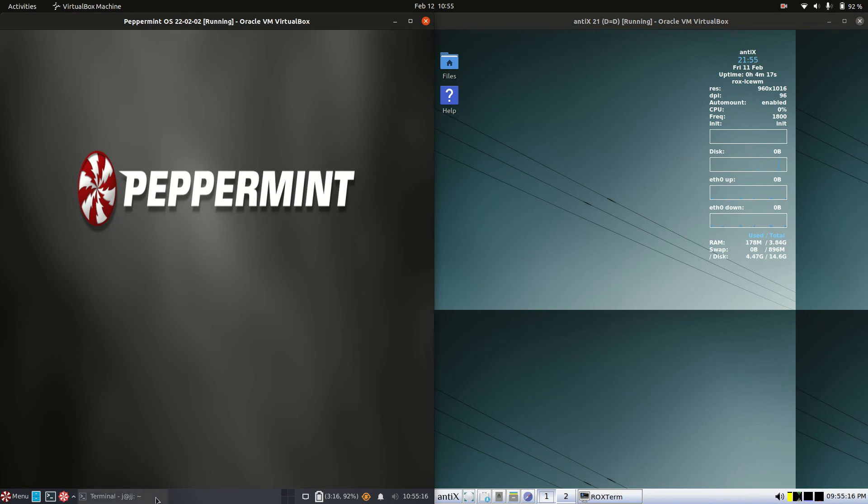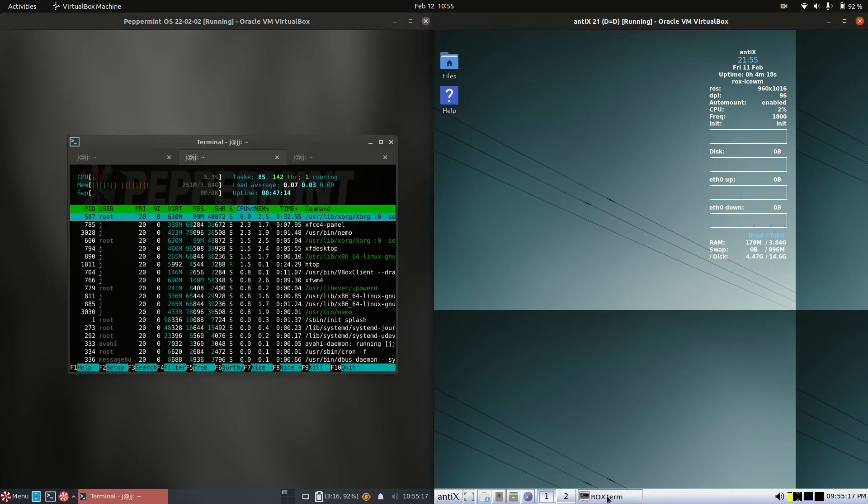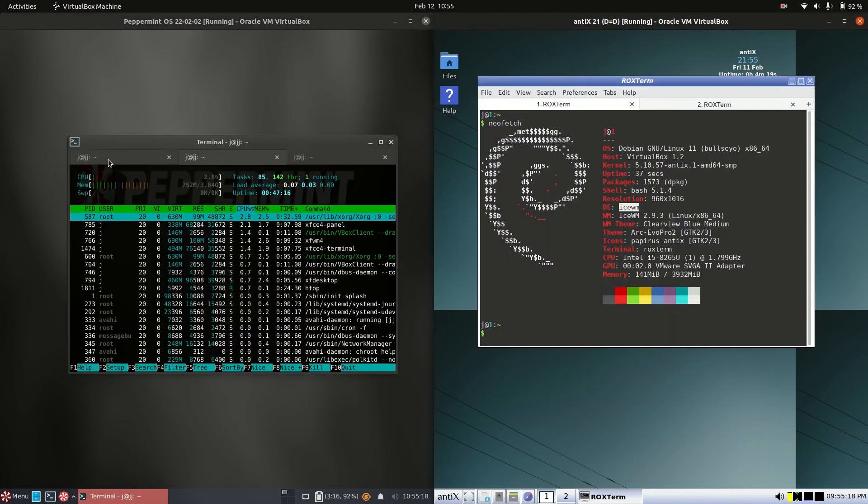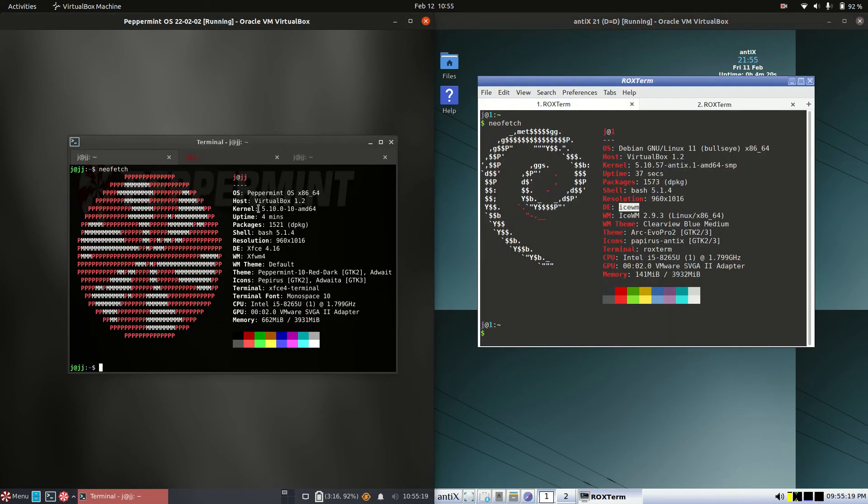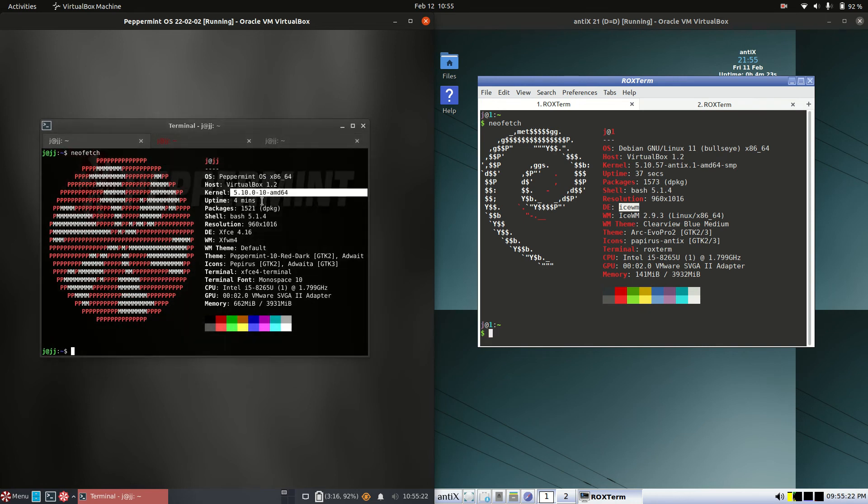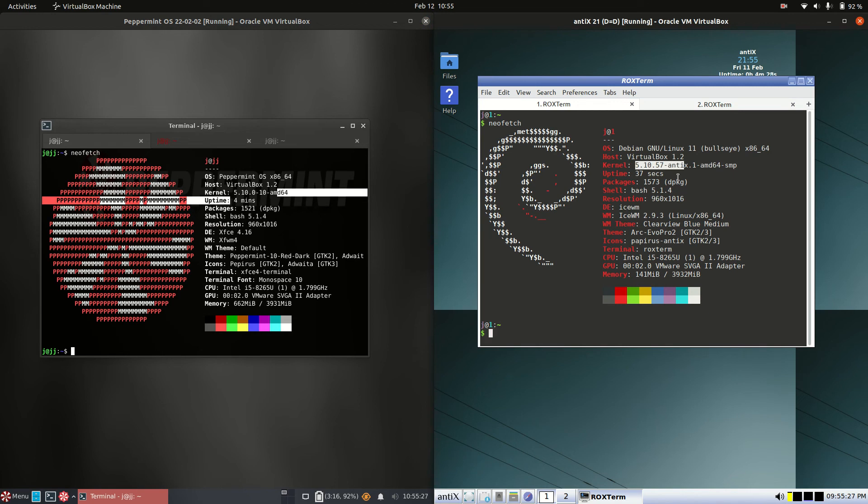Okay, moving into under the hood. Let's have a look what's going on there. So the kernel. So these are both Debian based, so they are actually running on the same kernel. So nothing to really write home about there. 5.10 on the left. 5.10 on the right.